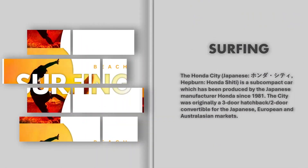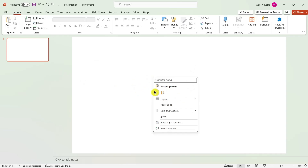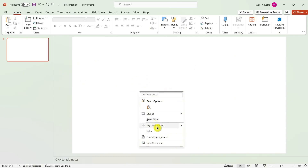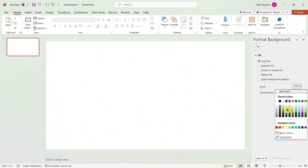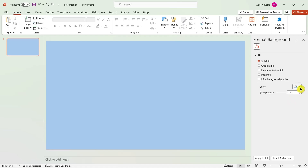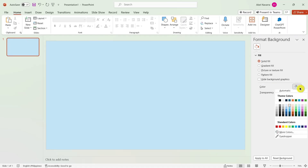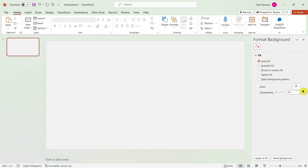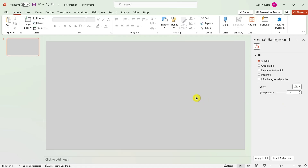First up, we're going to open Microsoft PowerPoint. Right-click on the background and go to Format Background, and let's have a color background here. Just select any color depending on your preference — in this case, I'm going to select this one.